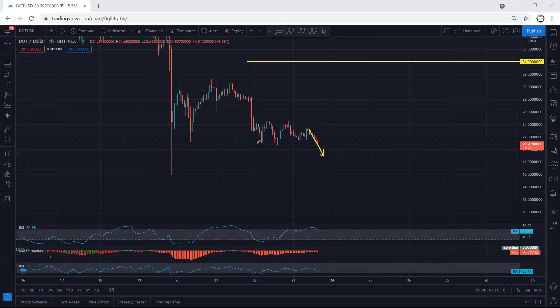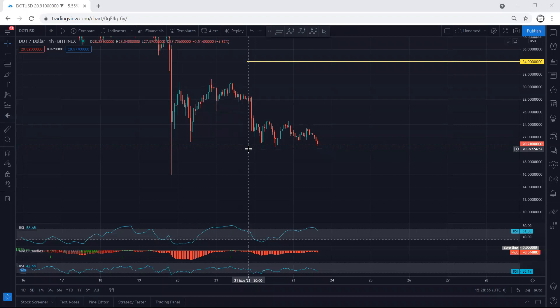It doesn't mean the price cannot drop from here — it can. As I mentioned, in a sharp drop we can expect the price to drop to $17. But the question is how we can look for a trade. For long term we're looking for buy, and any buy from now we will take it, because mostly the price broke the previous low, which is around exactly $20.